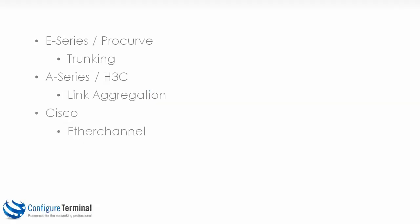In this video we're going to look at link aggregation, which allows us to bond multiple physical interfaces into a single virtual interface to increase throughput in campus LAN environments.